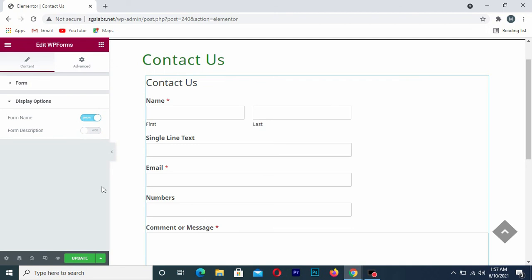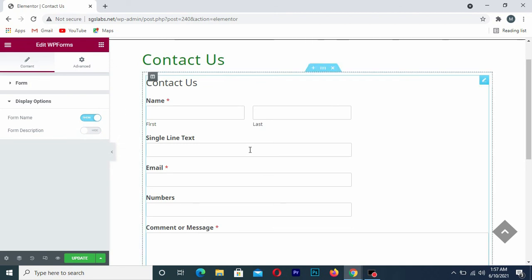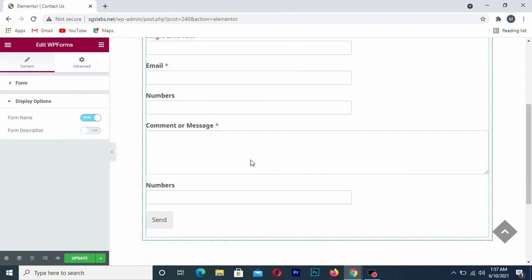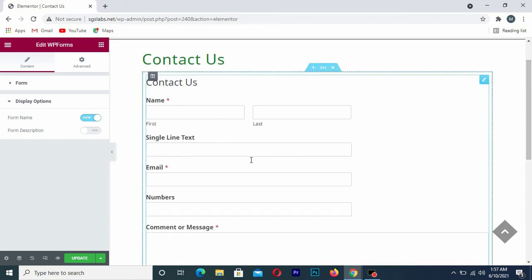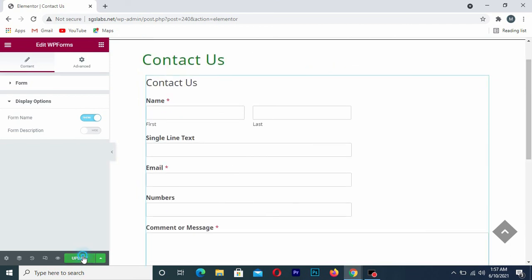That's how you create your Contact Us form using WP Forms. Please make sure you subscribe to this channel to get more tutorials on how to build your website.